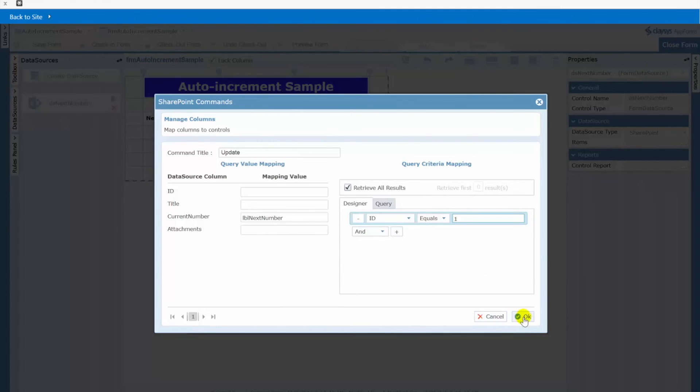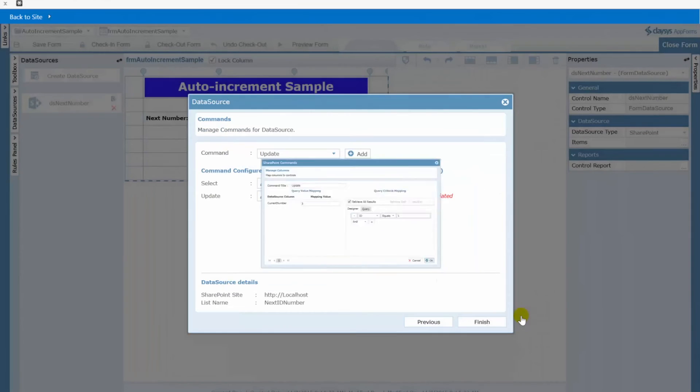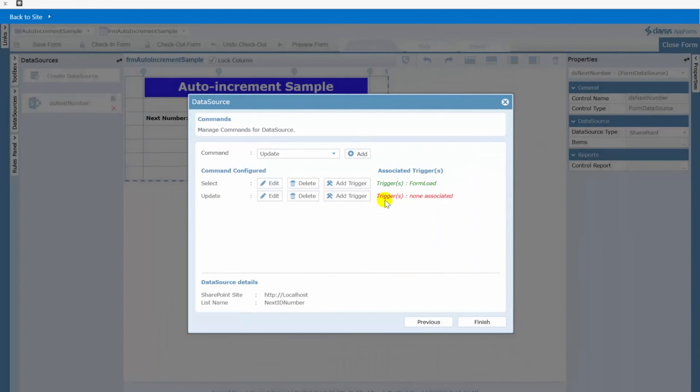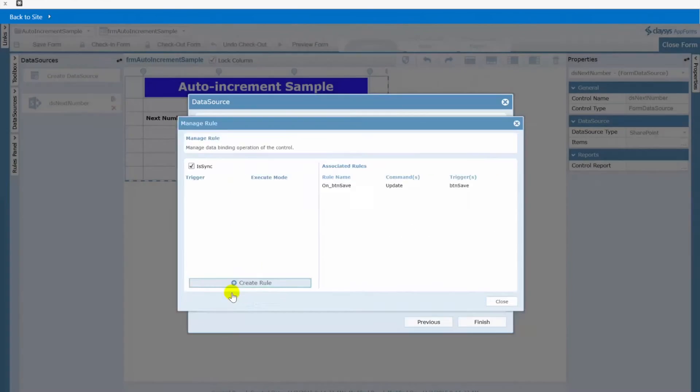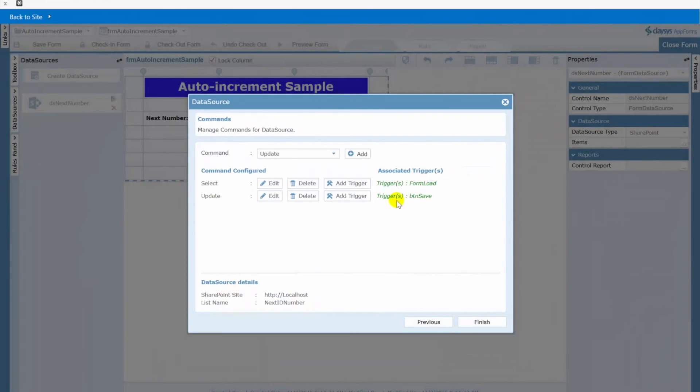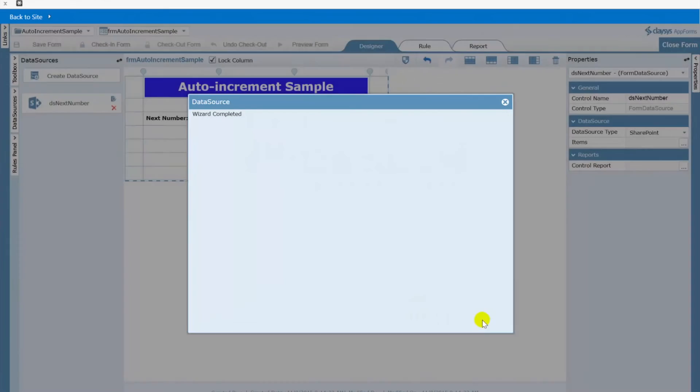Once again we need a trigger and we want this trigger to be when the user clicks save. So we'll add a trigger. Here is my button save. There we go. So now we have our trigger. Let's click finish.